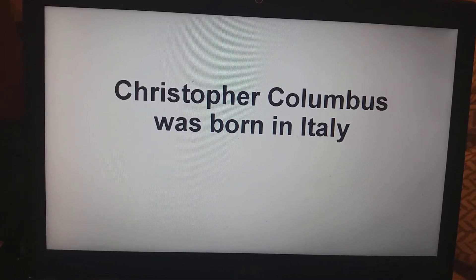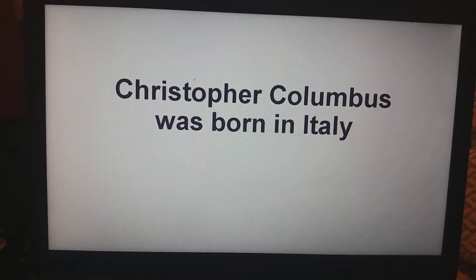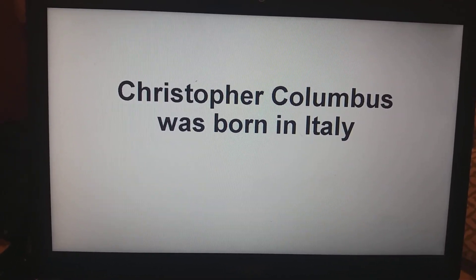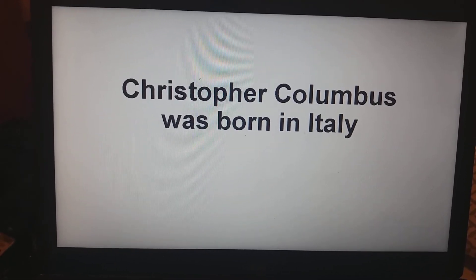Hey guys, so this is a little video I created that I hope would help you with your Christopher Columbus history question.